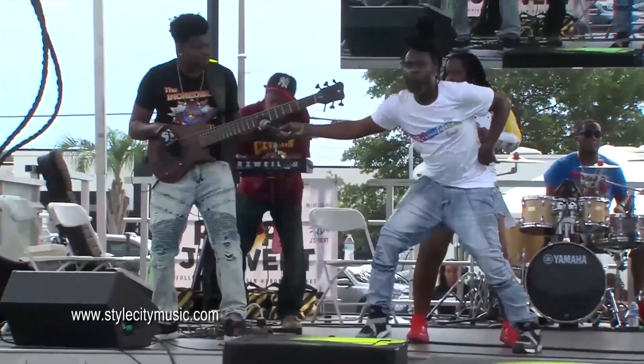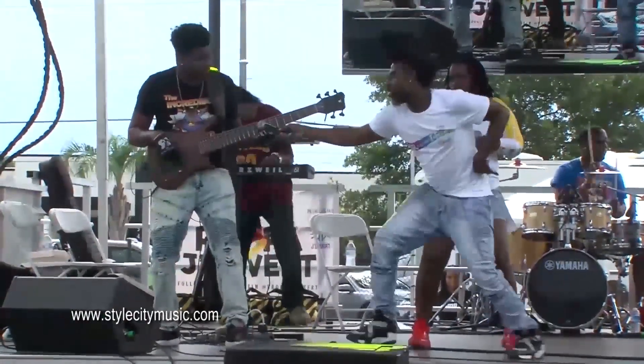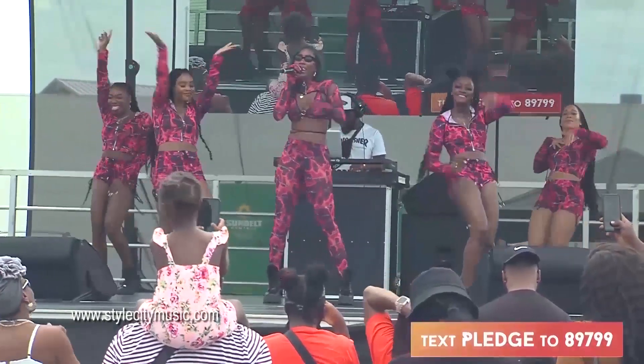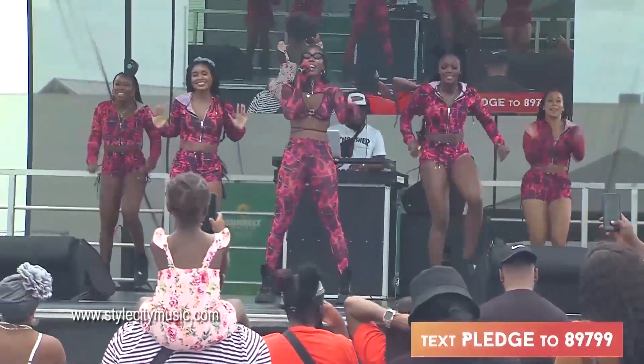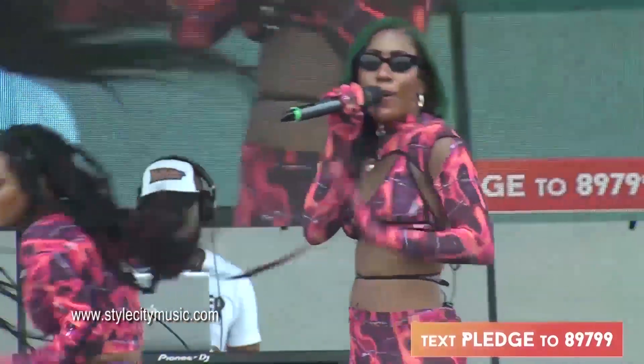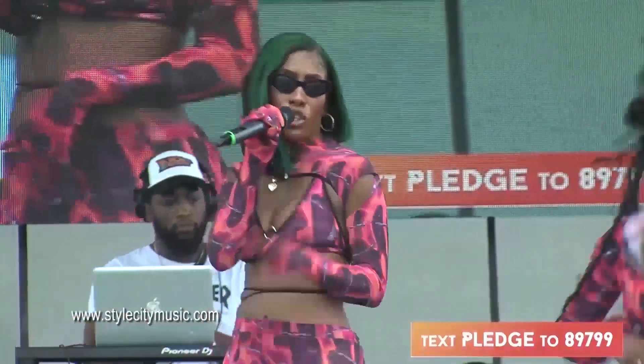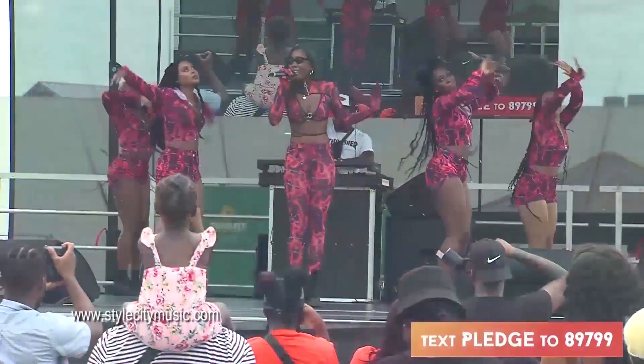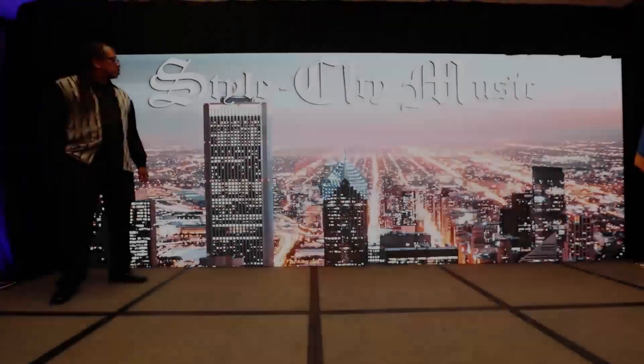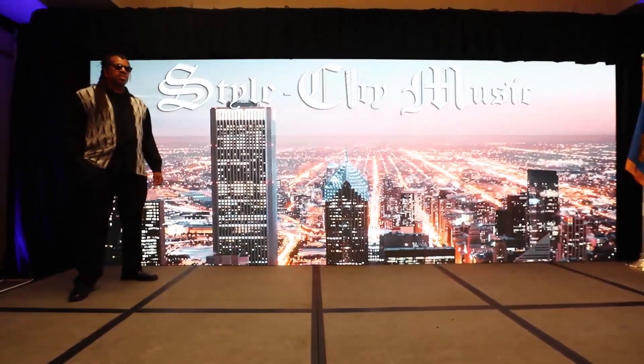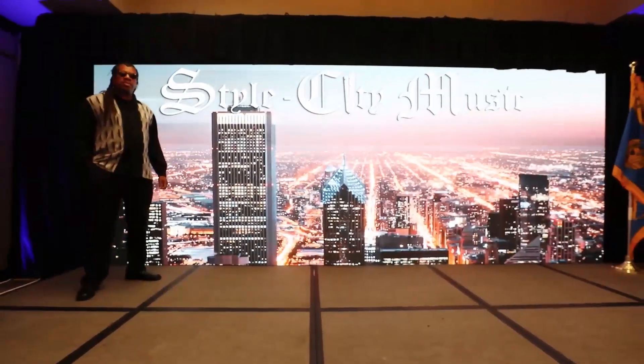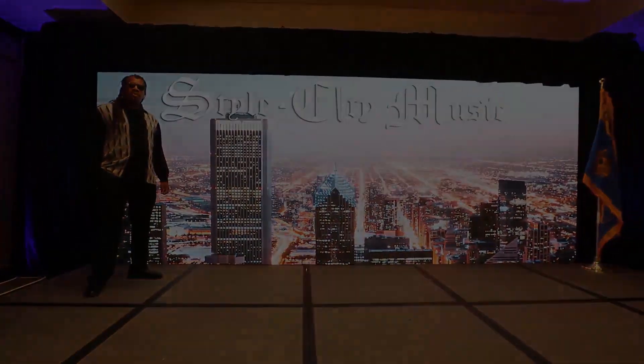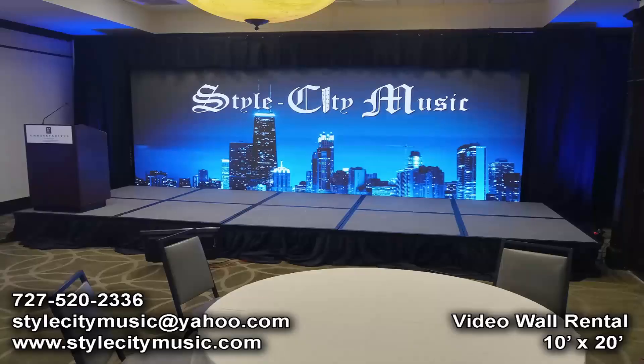So join us on this exciting journey. Together, we'll turn visions into reality, elevate experiences, and create lasting memories. Thank you for believing in us, and we can't wait to show you the incredible things we'll achieve with your support. Style City Music, where every event rocks.